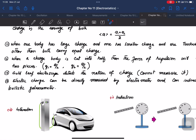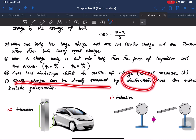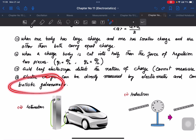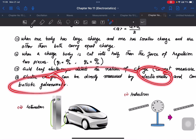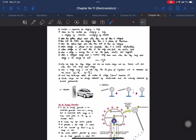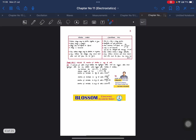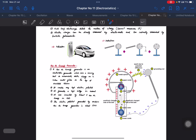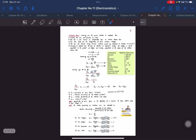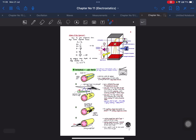Electric charge is measured directly by an electrometer and indirectly by a ballistic galvanometer. These are important points. In the next lecture, we will cover the Van de Graaff generator and photocopier.